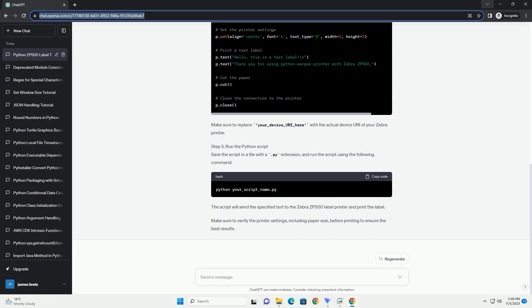Always test with caution and refer to the ZPL programming guide for the Zebra ZP500 to understand and customize the commands for your specific label printing needs.